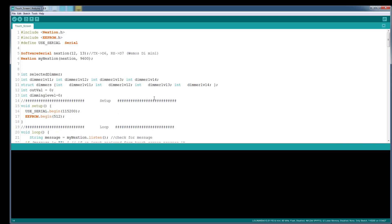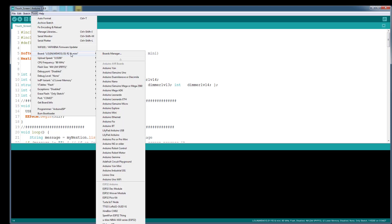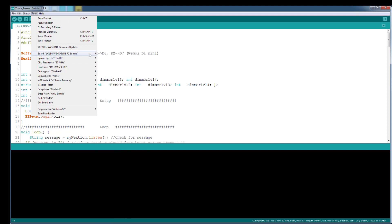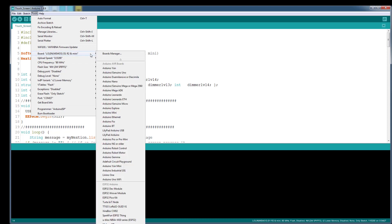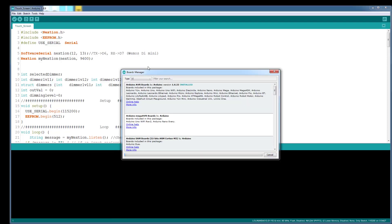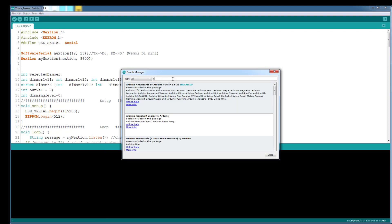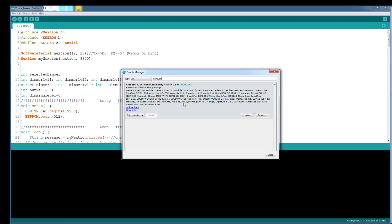And I uploaded this to Wemos D1 mini. Now what I'm going to do, you guys can just go ahead and select the board. If you're using the same board as mine, if you're using a different board, you need to make sure you select the correct board. One thing I wanted to tell you to follow through this tutorial, you need to make sure you go to board manager and type in ESP8266.